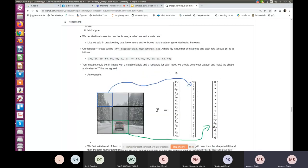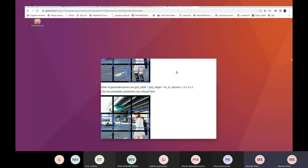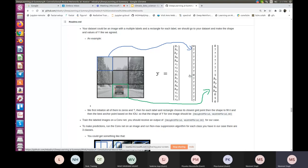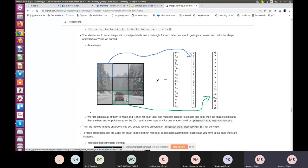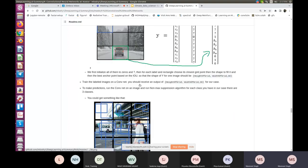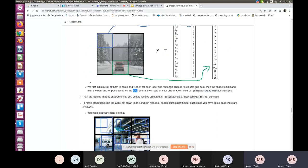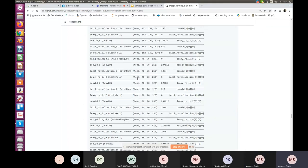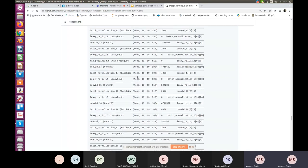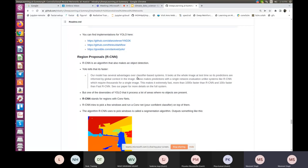We also talked about non-max suppression and the YOLO algorithm, where we divide the entire image into a grid of sub-images. Within those sub-images, we run object localization to find the location of the object. In YOLO, we calculate a metric known as Intersection over Union (IoU), which tells us the location of the object.